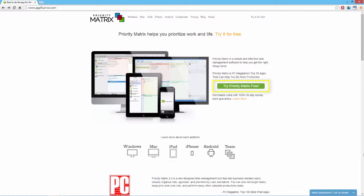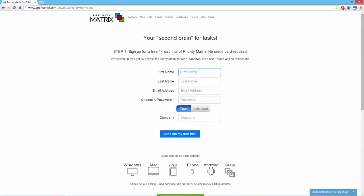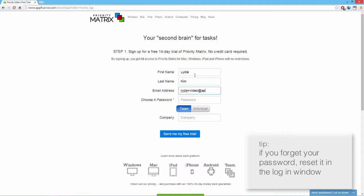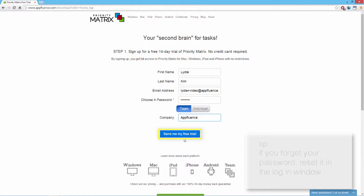Once you are at the PriorityMatrix homepage, click the green button for your free trial and fill in the forms. Choose a password that's at least 8 characters long and be sure to remember the email and password you use to sign up, as these will become your PriorityMatrix login information. Click send me my free trial.